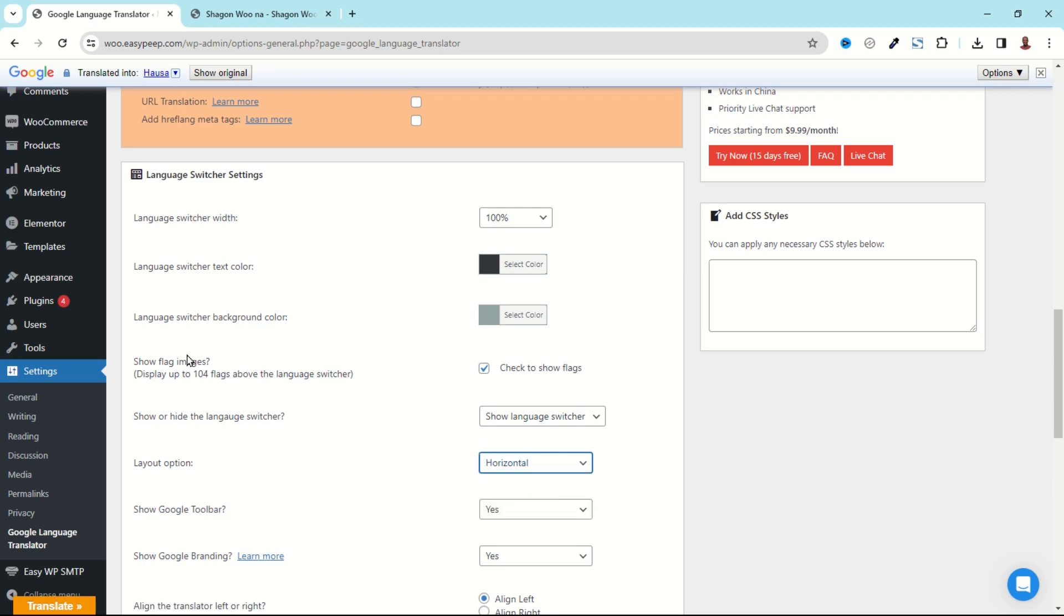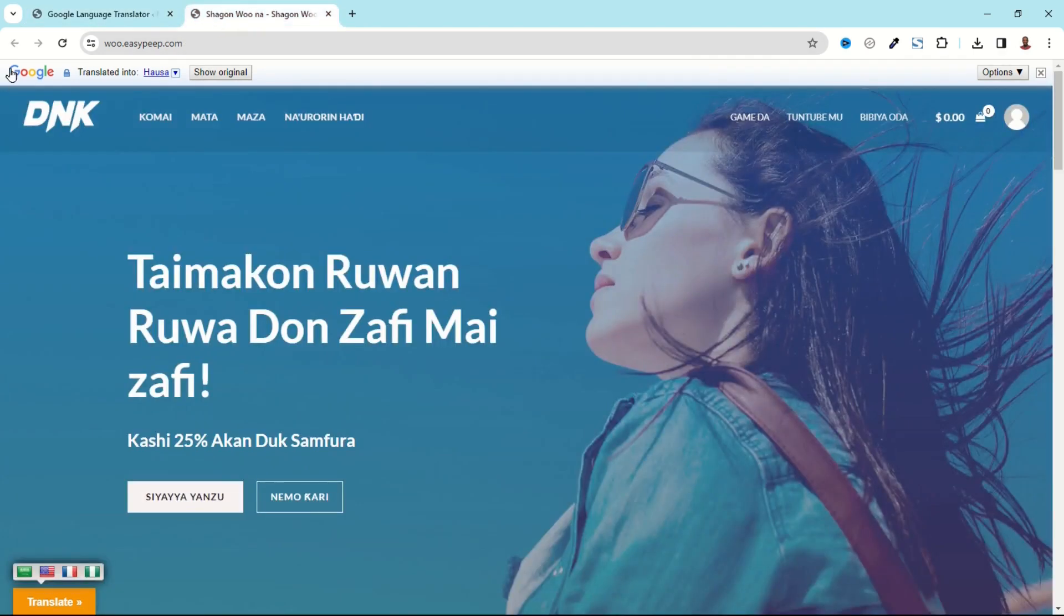Next we have Layout Option. At the moment it is set to Vertical, you can also choose Horizontal. Let's see how that one will come up. You can also choose to show the Google Toolbar. At the moment it is set to Yes, so maybe I choose No.